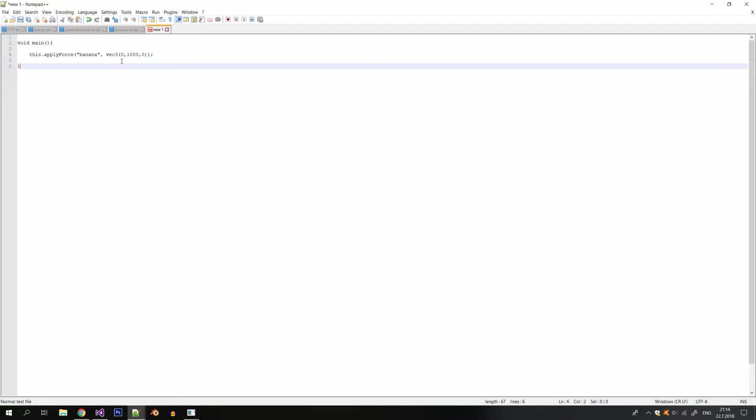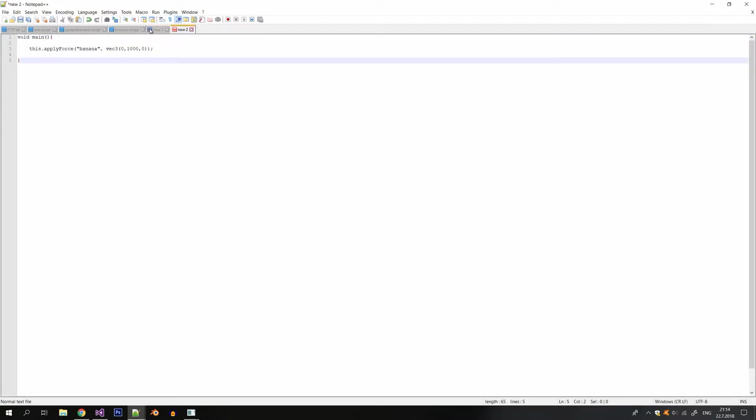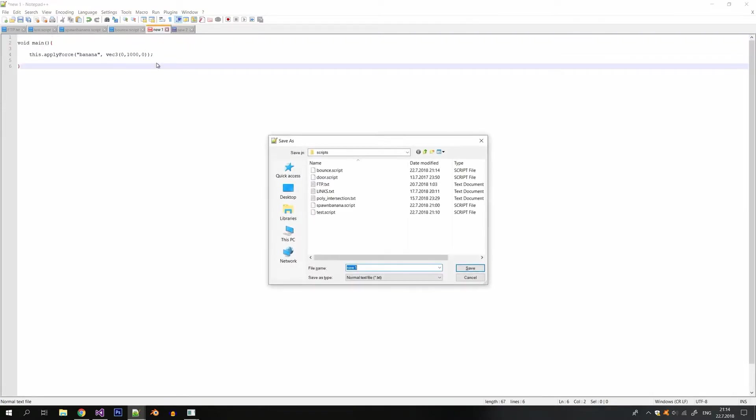So I'm gonna put the force of 1000 upwards and for the two remaining scripts I'm gonna copy the content from my bounce script.